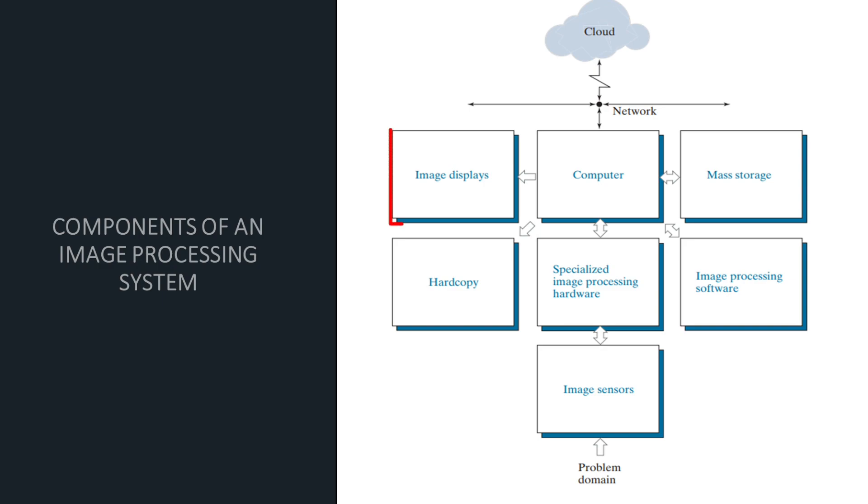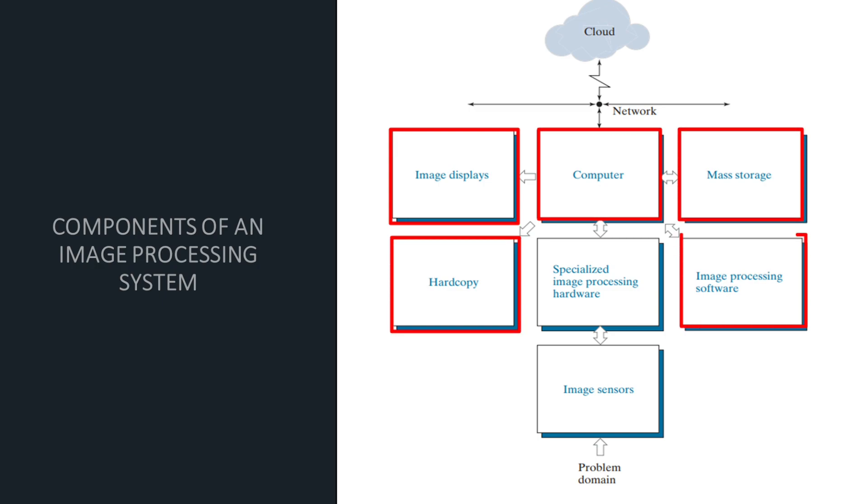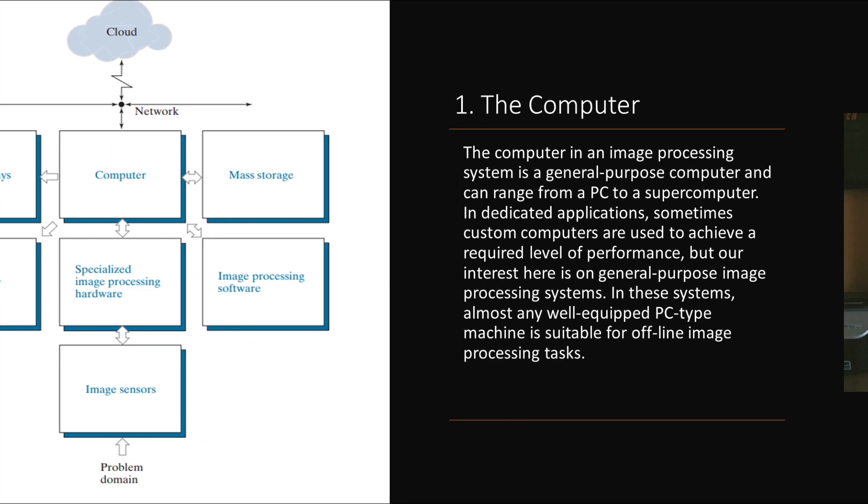The components include image displays, computer, mass storage, software, hard copy, image processing software, image processing hardware, and networking and cloud communication. Let's see one by one.